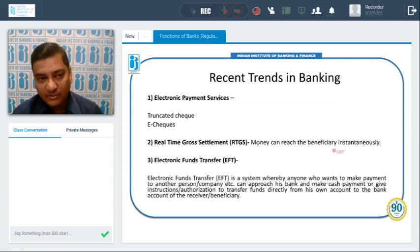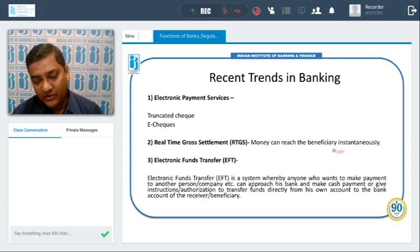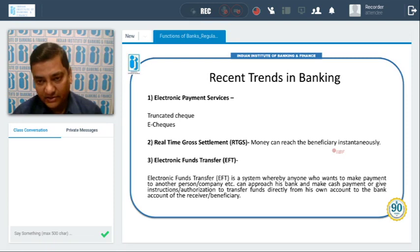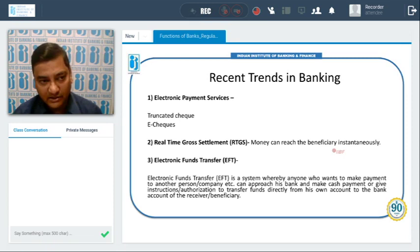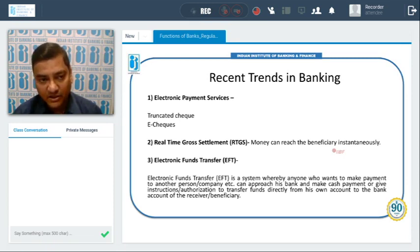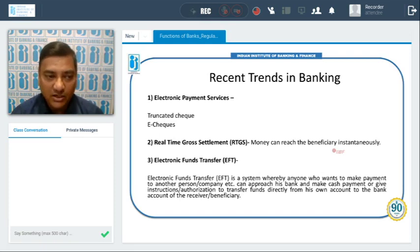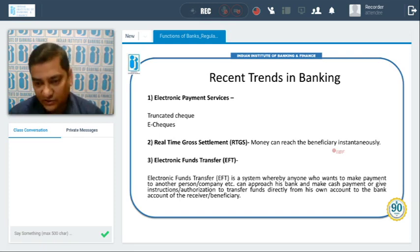NEFT is done in batches and there is no minimum or maximum amount fixed for NEFT. Previously we had 12 batches of NEFT and the timing was from 8 in the morning to 7 in the evening. Now it has been increased by 11 more, so total batches are 23 for NEFT as of now, settled every half hour.